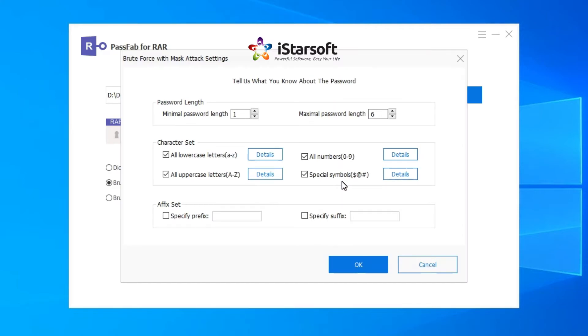In brute force with mask attack option, you are welcome to customize the possible password from password length, character set, to a fixed set.